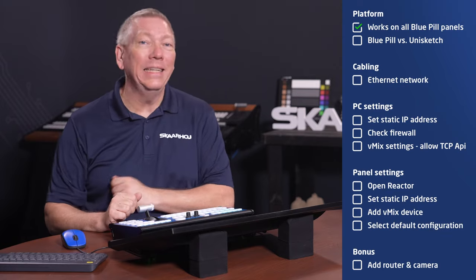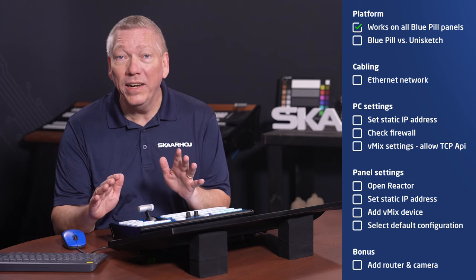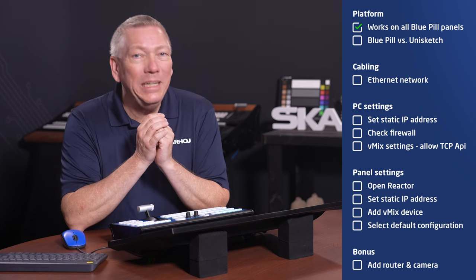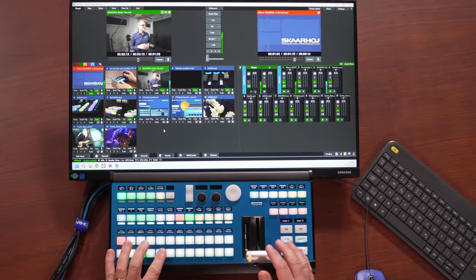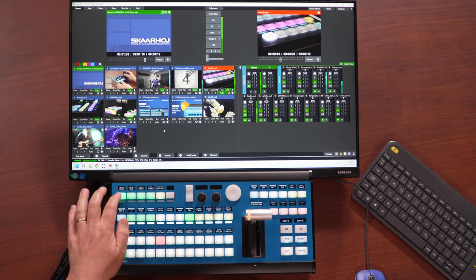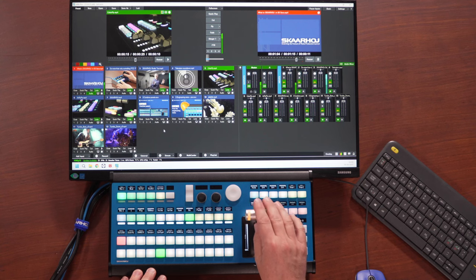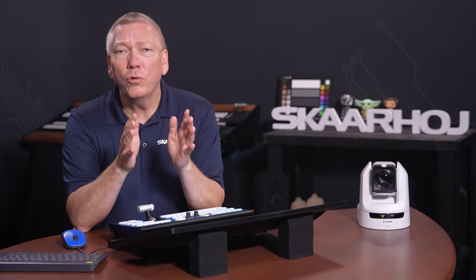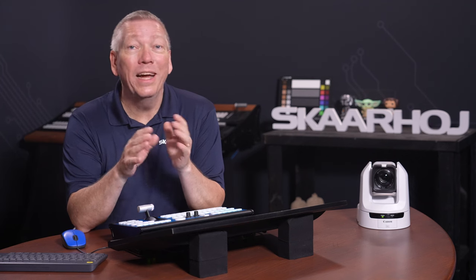Our panels are easy to use. There's no need to set up shortcuts or activators. Straight out of the box, you get a deep integration with lots of features. We read all vMix input names, handle mixers, buzzers, audio, stingers and more. And if you've set up shortcuts in your vMix project, we automatically display both names, colors and icons.